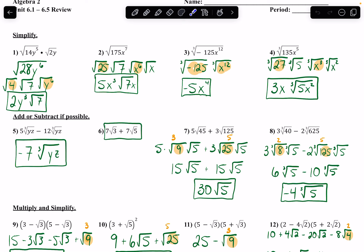Same thing with this last one. I'm splitting up 135 into 27 and 5, because 27 is the biggest perfect cube that divides it evenly. And this x to the 5th — I go down by 1, if I separated it into 4 and 1, neither are divisible by 3. So I split it into 3 and 2, because 3 is divisible by 3. Cube root of 27 gives me 3, cube root of x to the 3rd gives me just x, and then 5 and x squared stay underneath the cube root sign.